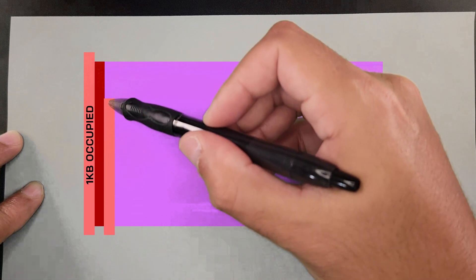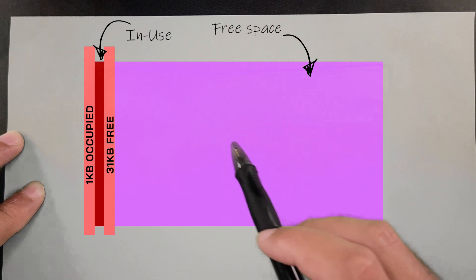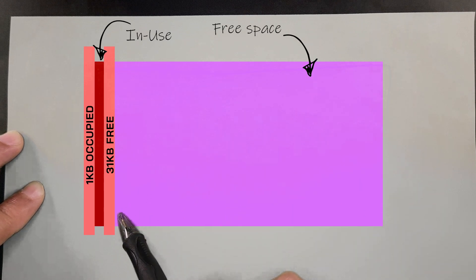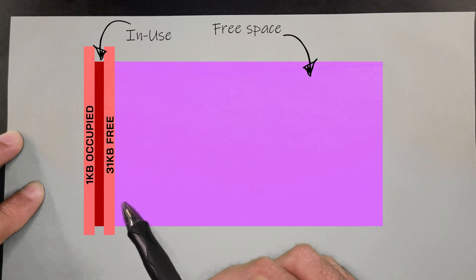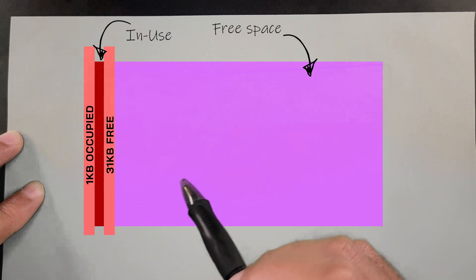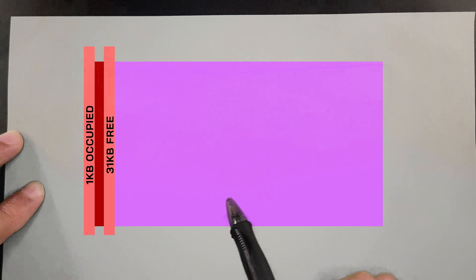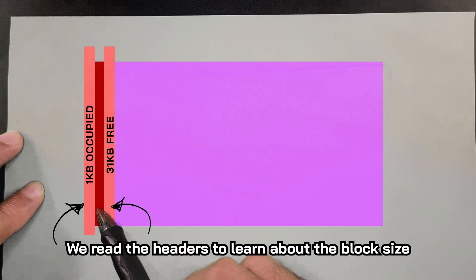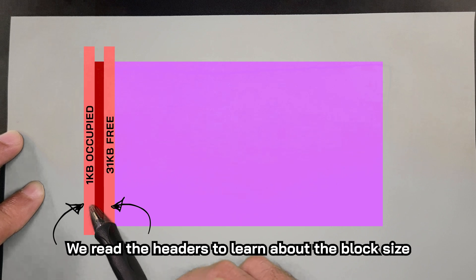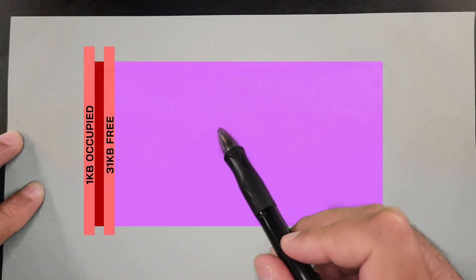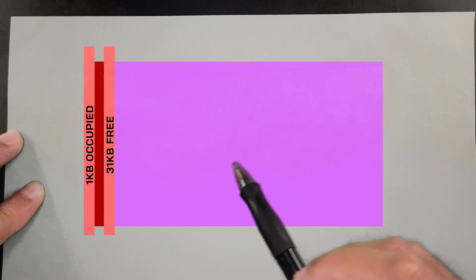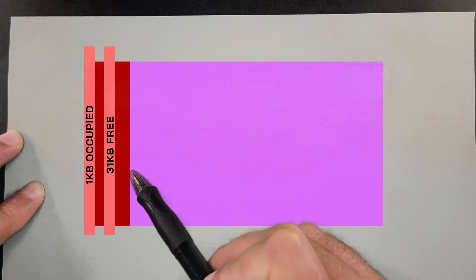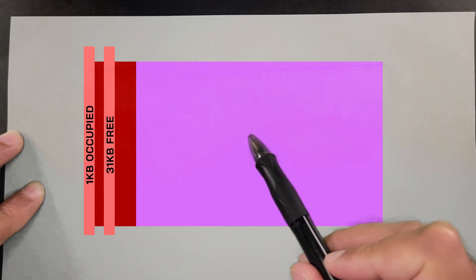And then the 31K, we're going to build its own header that says there's 31K here that's free. Now let's say we're going to create an object of a different class, maybe this one is bigger, like 4 KB. We're going to go back to the beginning of our heap. We're going to see that the first block is occupied, so then we're going to go to the next block. Now we see there's 31K available, which will fit our 4 KB.